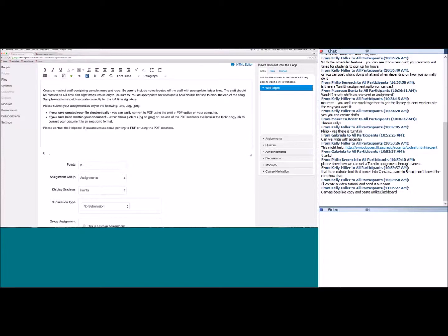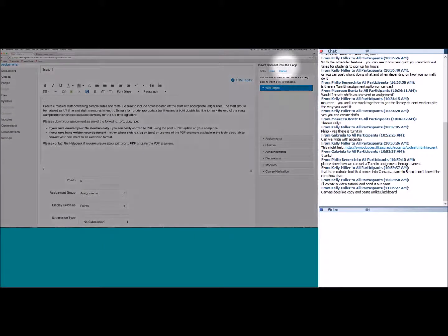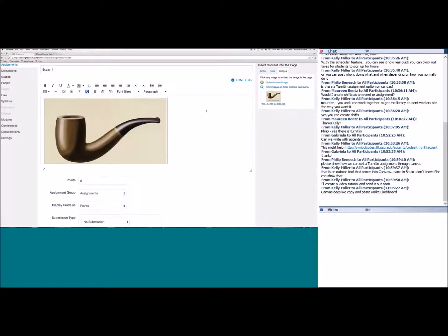If you need specific images for your assignment — say you're teaching a humanities class and want students to compare and contrast two images — you can upload those images to your files. Then in the 'Insert content into page' area, select the Images tab, find your uploaded image, and it will sit right in the assignment. You can click and resize it the same way.